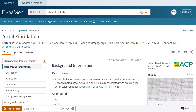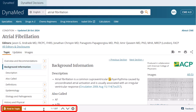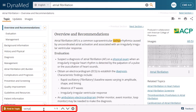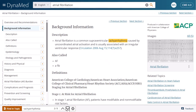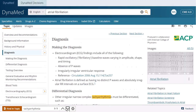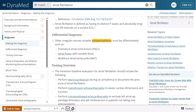To search for terms within a topic, click the Find In Topic search box at the bottom of the screen and enter your terms. As you enter your terms, they are highlighted in the text of the topic. Use the arrows in the Find In Topic feature to view each instance of the term in context. Click the X next to the arrows to clear your search terms.